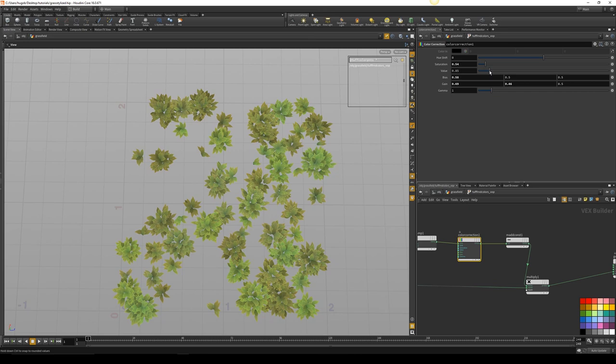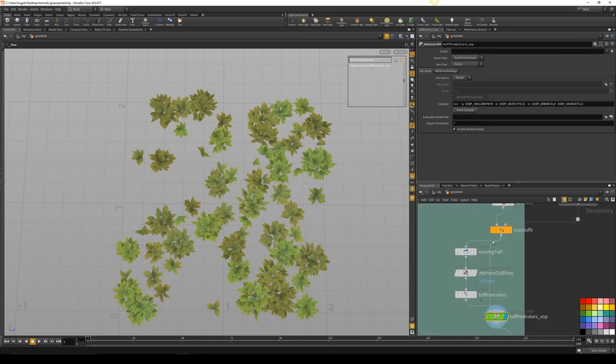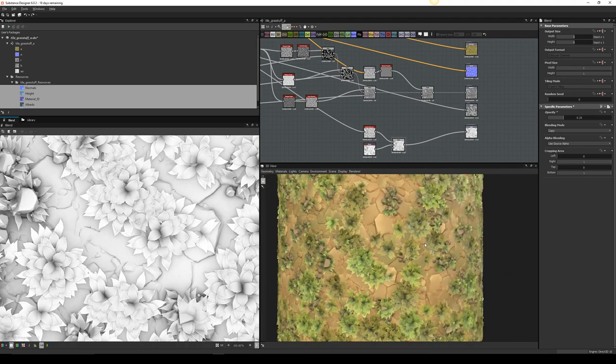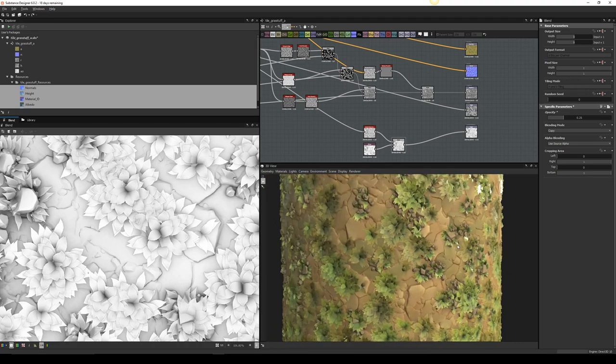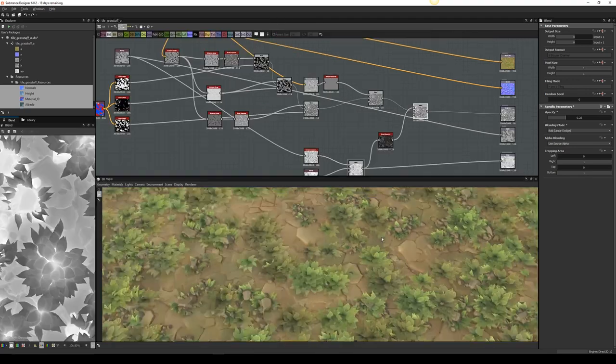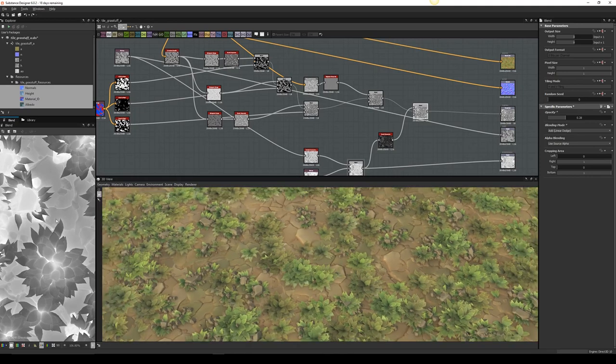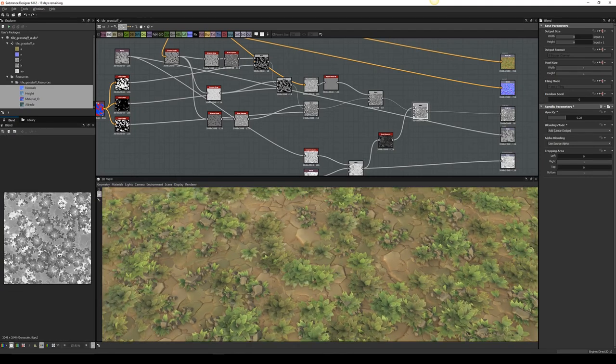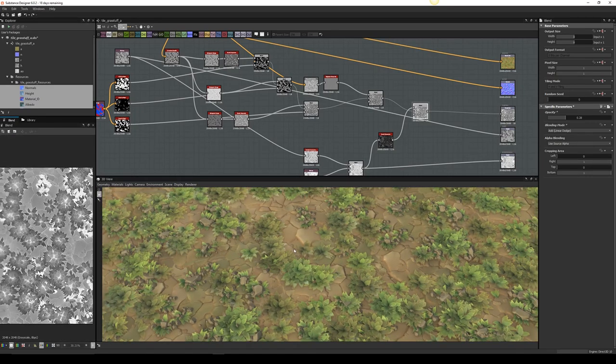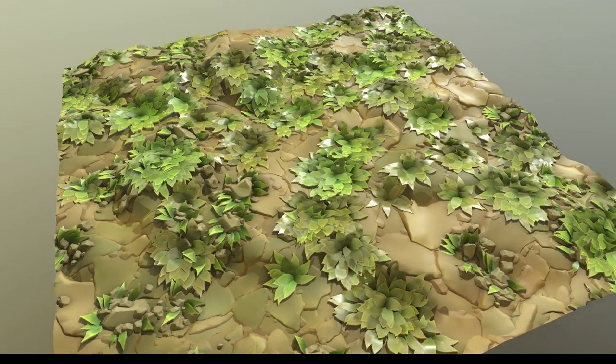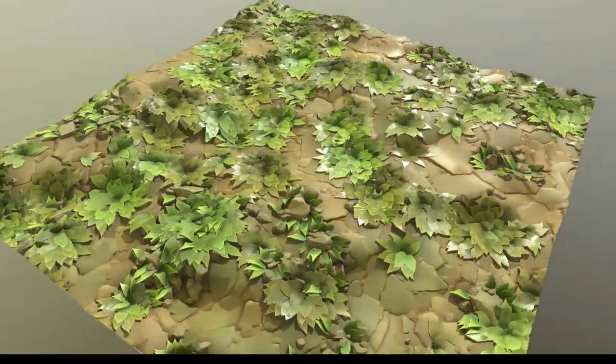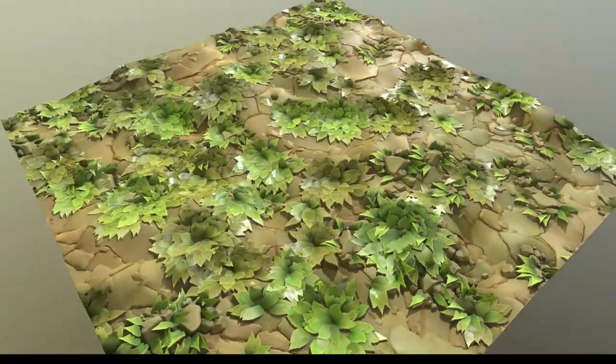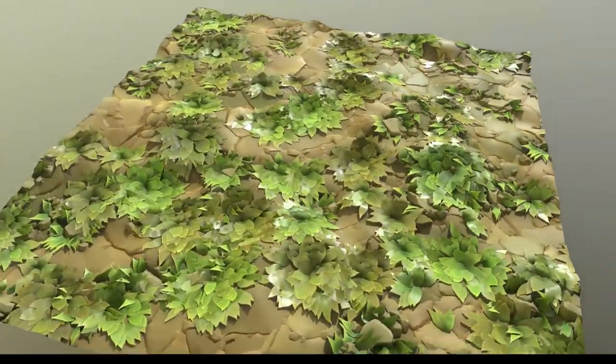You will not need to have full knowledge of Houdini in order to understand it, and you can use Houdini Indie or Apprentice to achieve these results. With the knowledge given, you will be able to create your own tiling textures later on with different styles and many other types of materials. I hope you enjoy it.